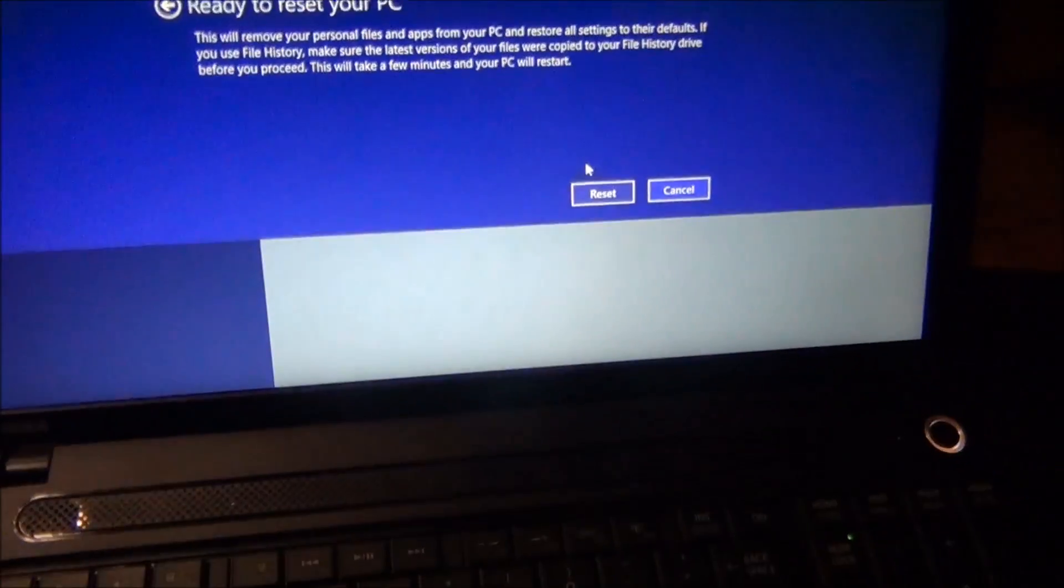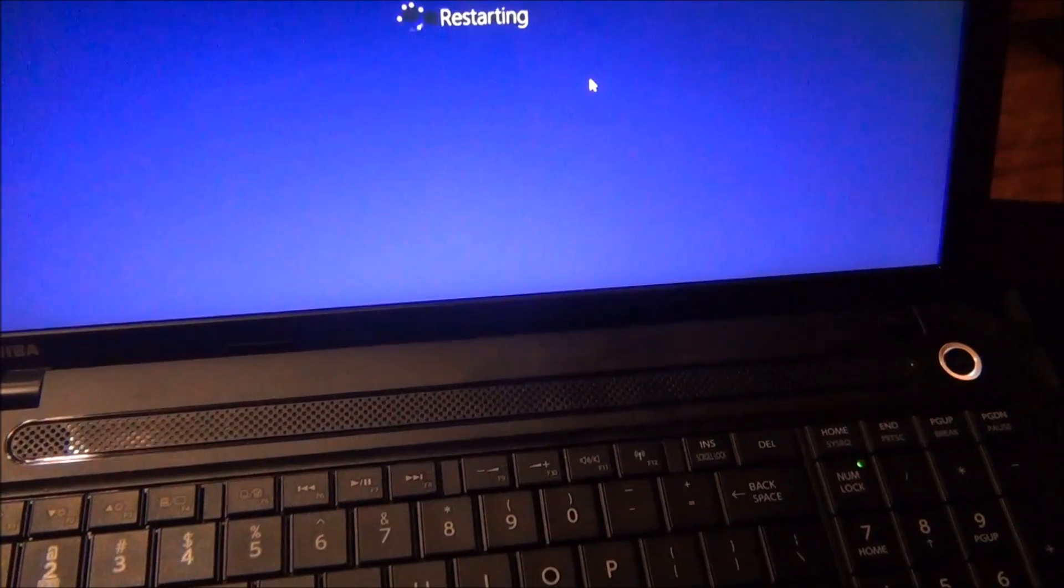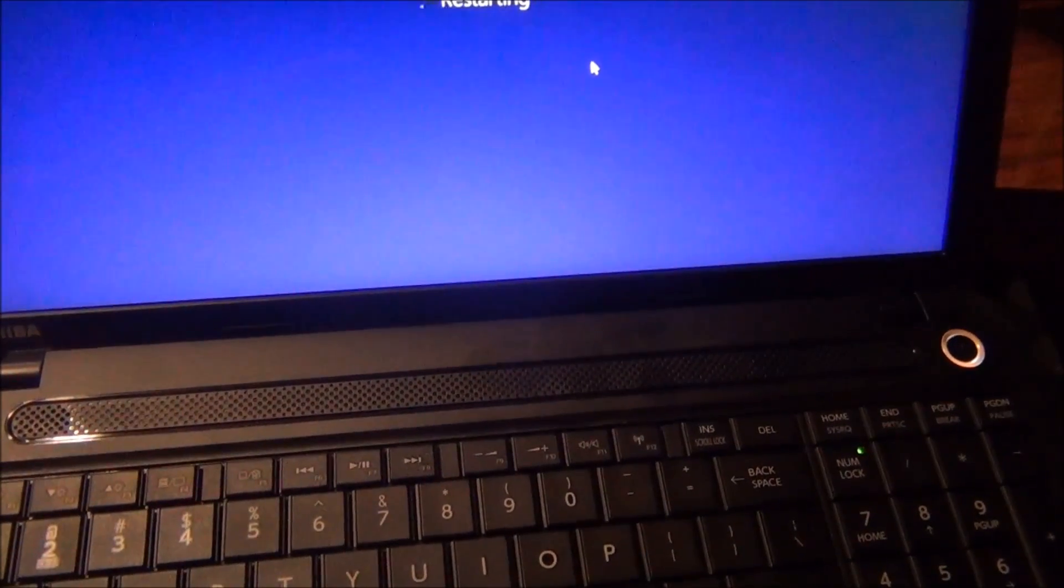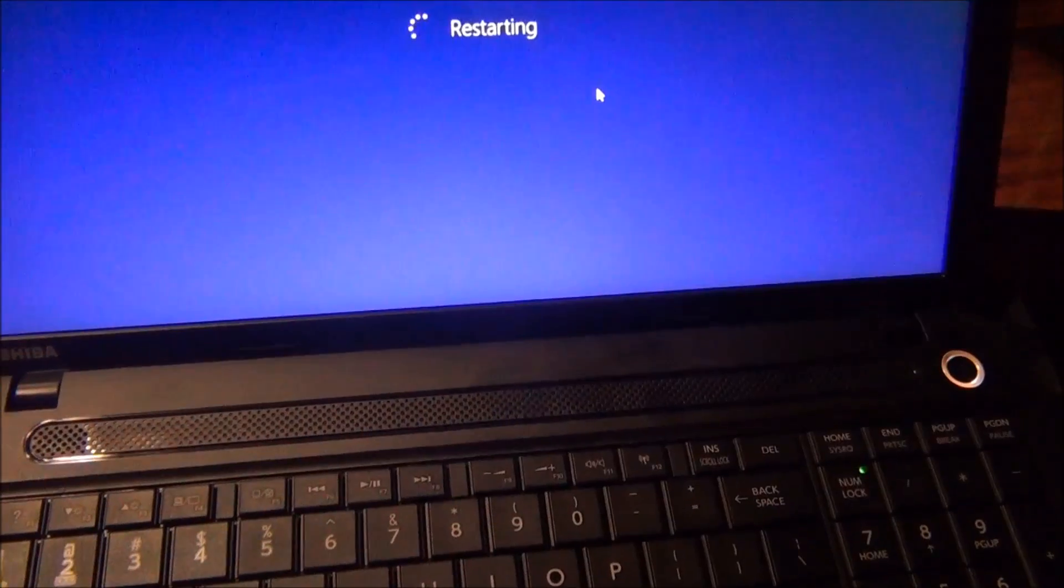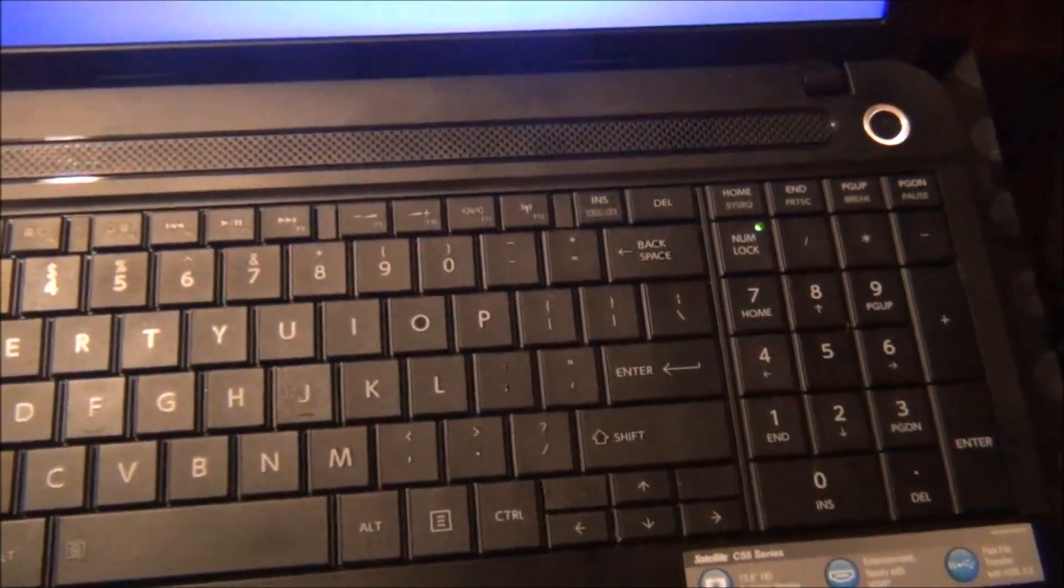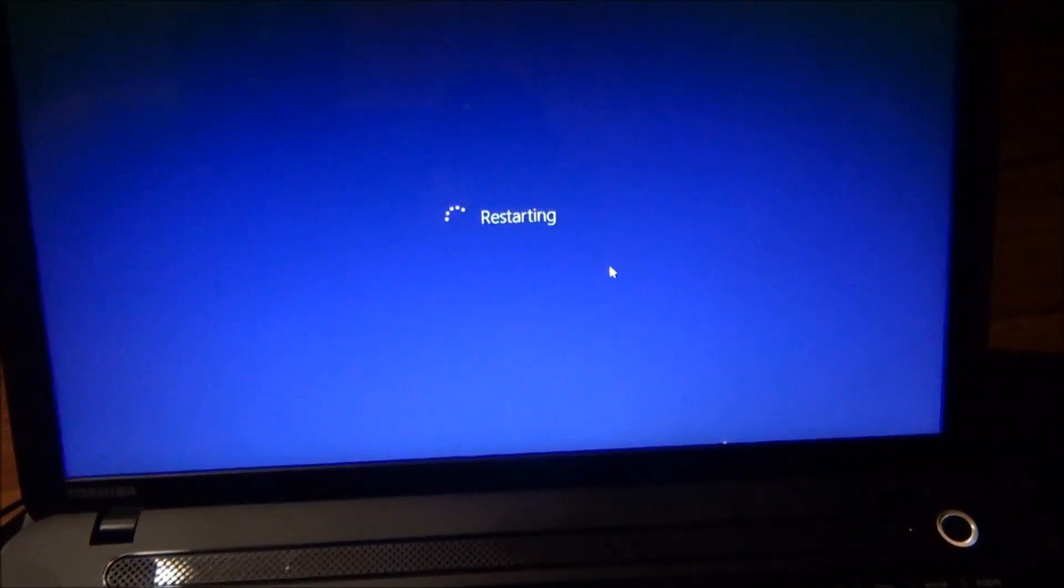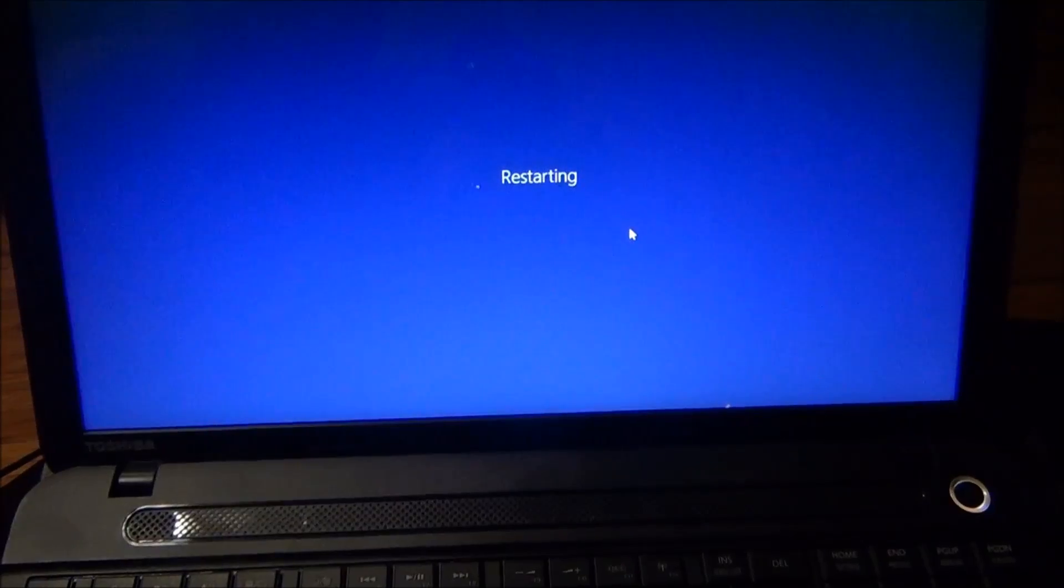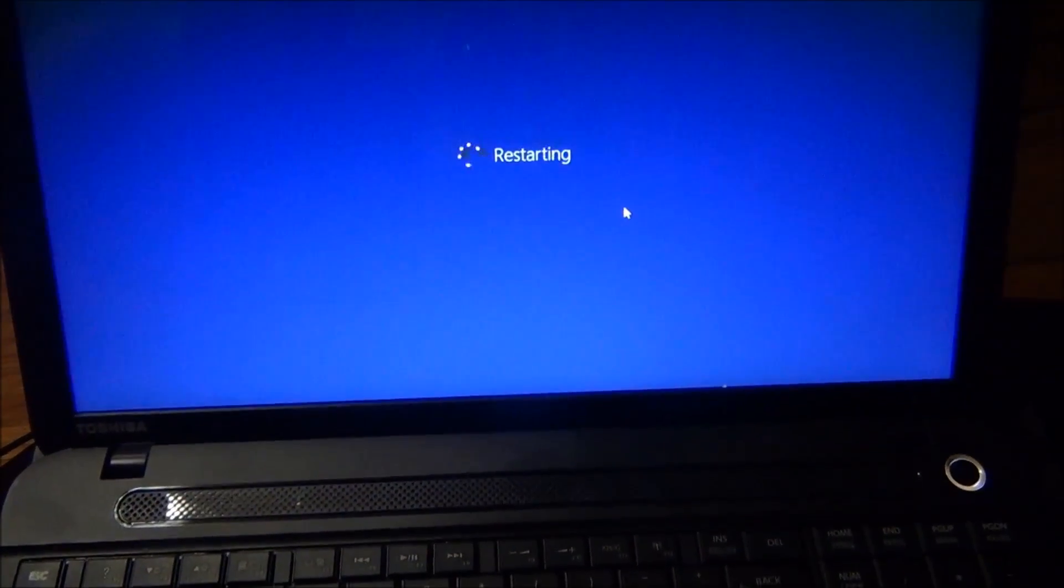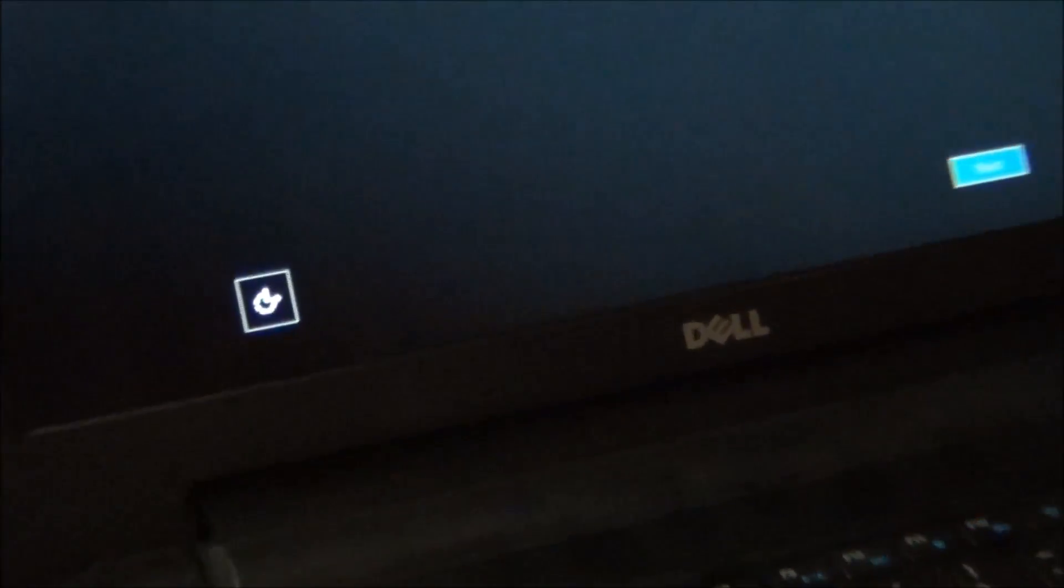Pretty much any computer, whether it be a Dell, Toshiba, Acer, or Sony, they're all pretty much the same to restore within Windows. If not, you can hold down the Shift-F8 key when the computer's booting up and it'll take you to similar settings. This is Windows 8.1, of course, but it doesn't matter if it's the Toshiba, the Dell, or whatever.